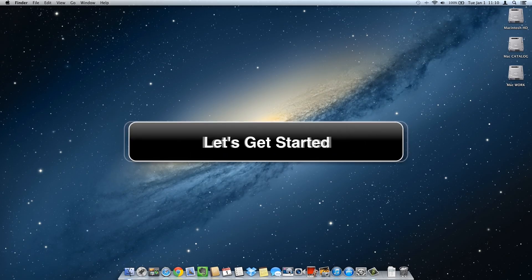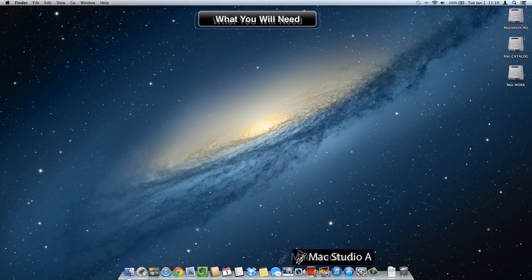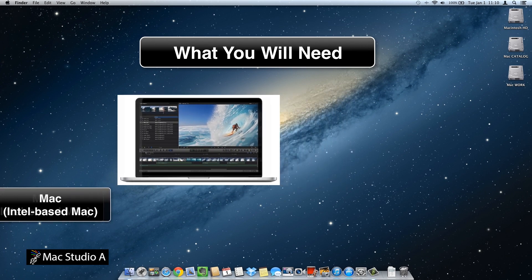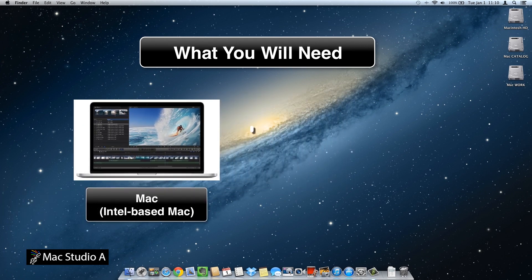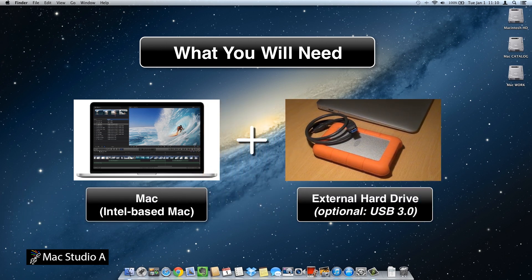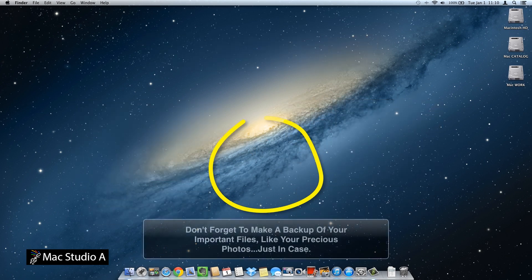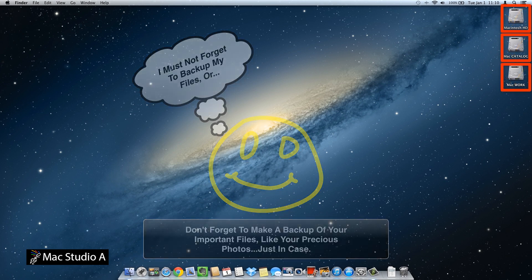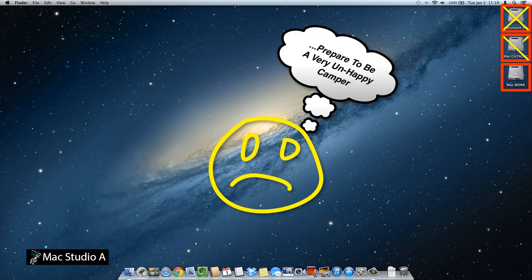So let's get started. What you will need: an Intel-based Mac system, plus an internal or external hard drive. In our case, we'll be using a USB 3.0 external hard drive. As always, don't forget to back up your hard drive or hard drives whenever you're using the Mac Disk Utility application.